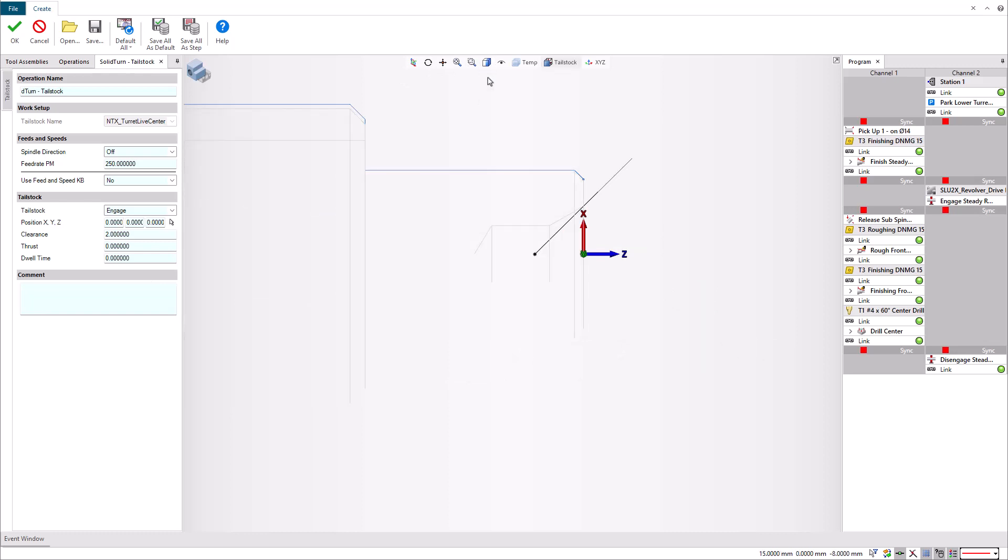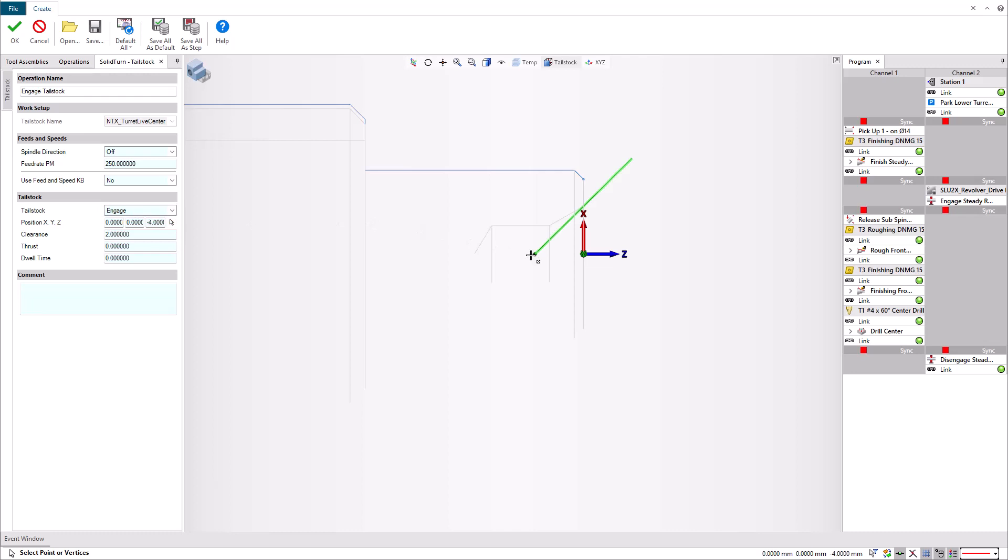You can define the target point by setting the X, Y, and Z position or by using the digitize button. And you can also control the clearance distance. We keep the tailstock parameter set to engage and click on the digitize button to define its target point. The clearance of 2 is good, so we validate.